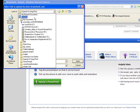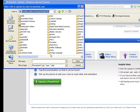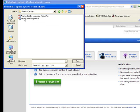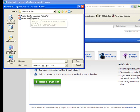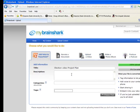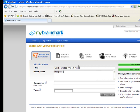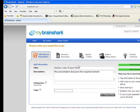You'll browse to your folder where you have that presentation saved, and then you'll write a description.